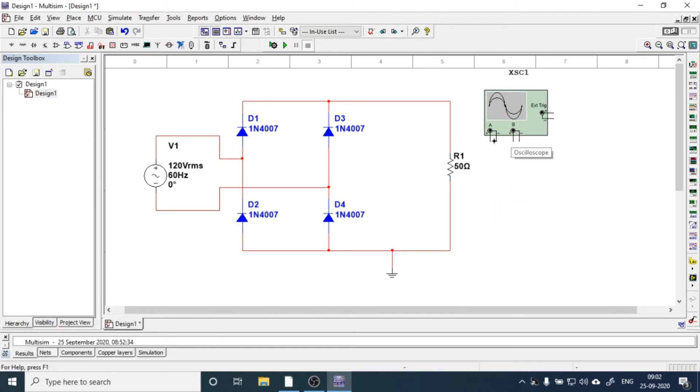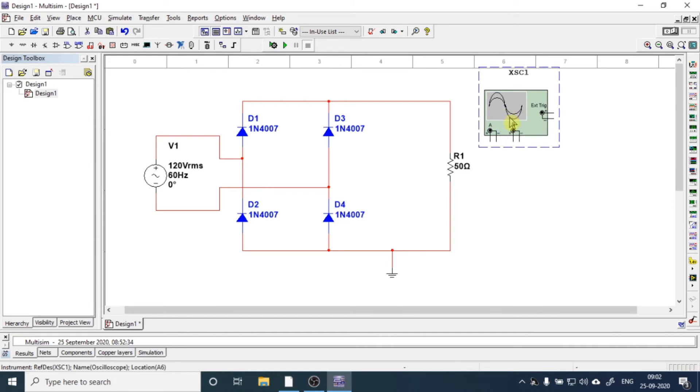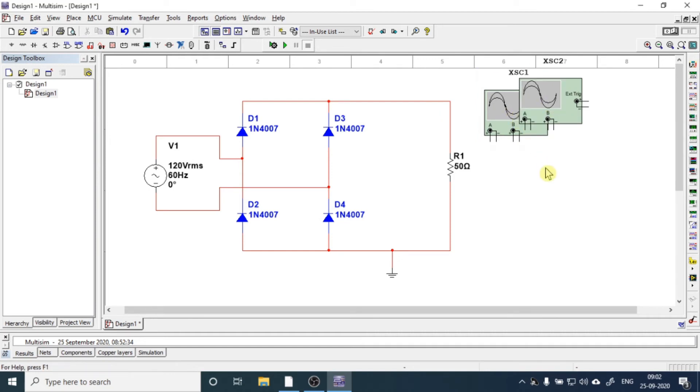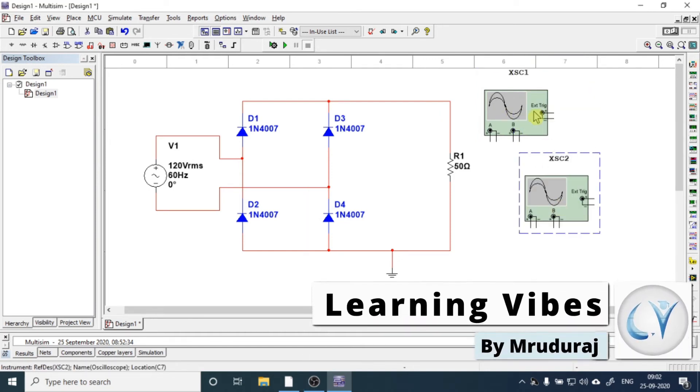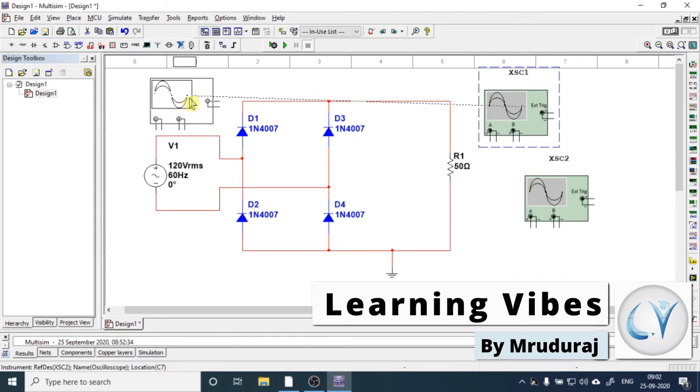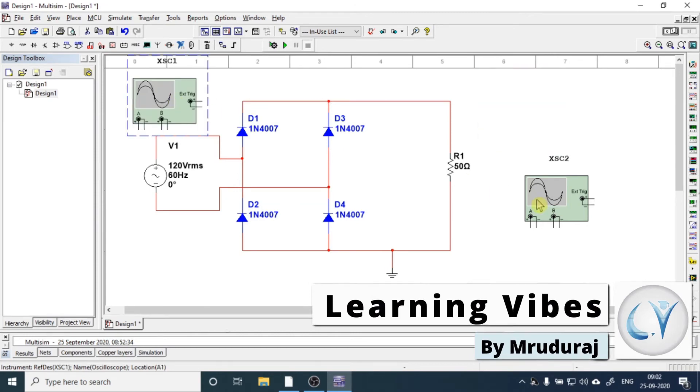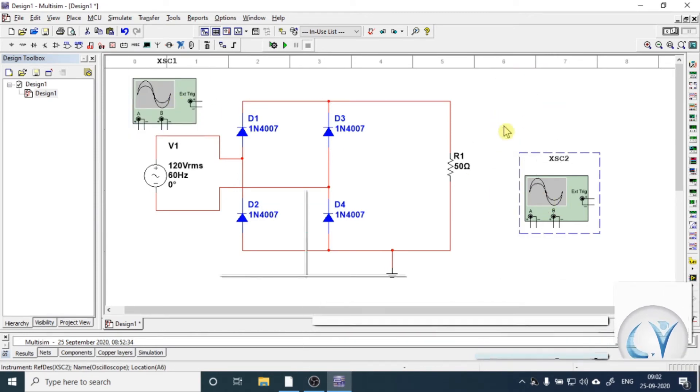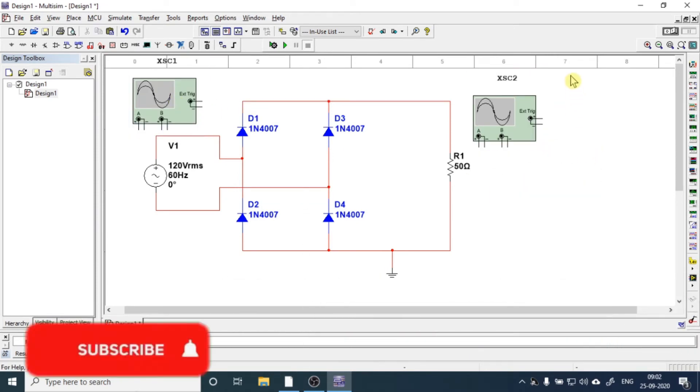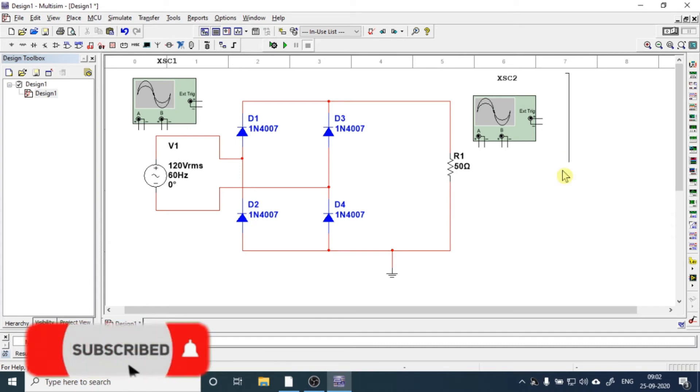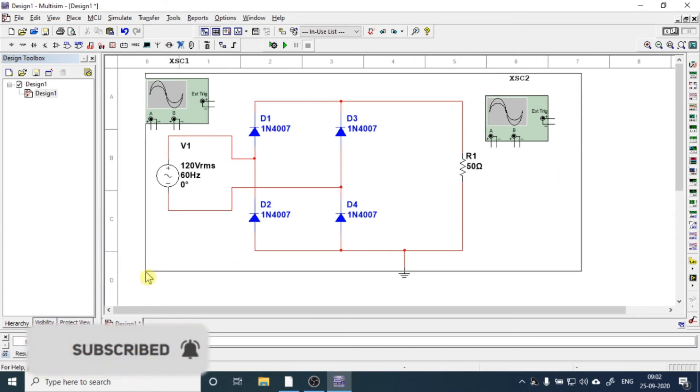In one scope we can observe two waveforms. So what we will do is use one scope for output voltage and current measurement, and another scope for input voltage and current measurement. So just Ctrl+C and V and we will get two scopes.